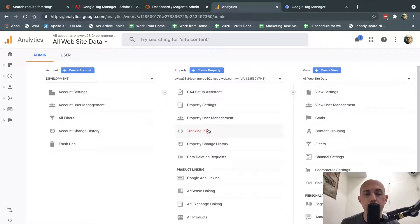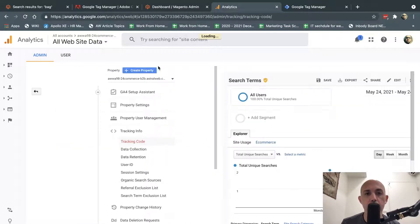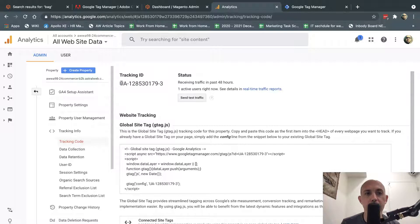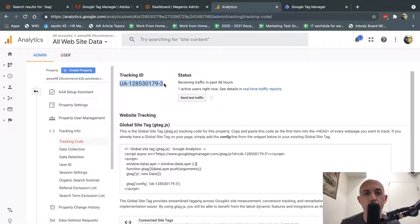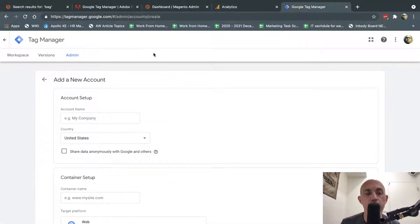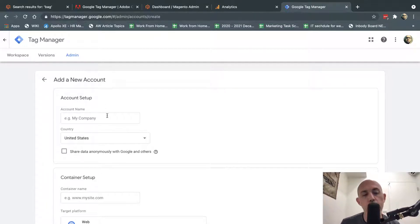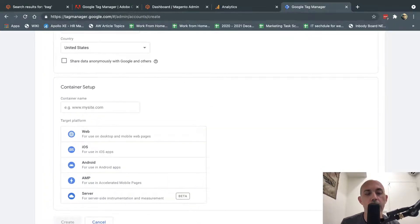Now go to Tracking Code under your Property, take this code — this is Google Analytics Universal. Copy it. Now go to Google Tag Manager and create a new account. You're going to go to the account, click on New, and start typing in information. It's going to be Web. You put in the URL, then Agree and move on.